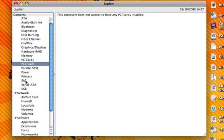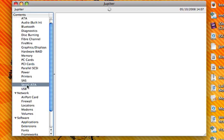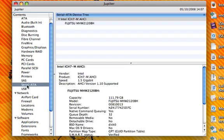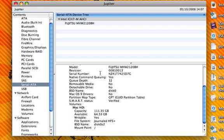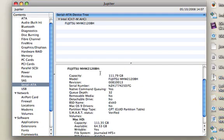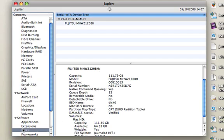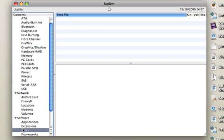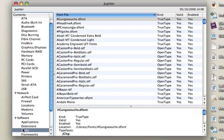But the one thing I found interesting was looking at my hard drive. I have a Fujitsu, and I can see my hard drive info. I can also look at my fonts.